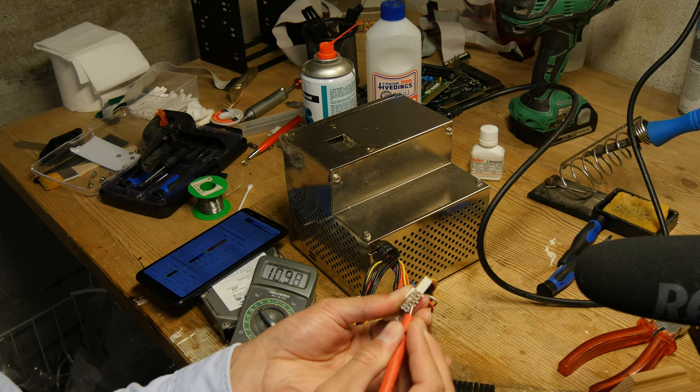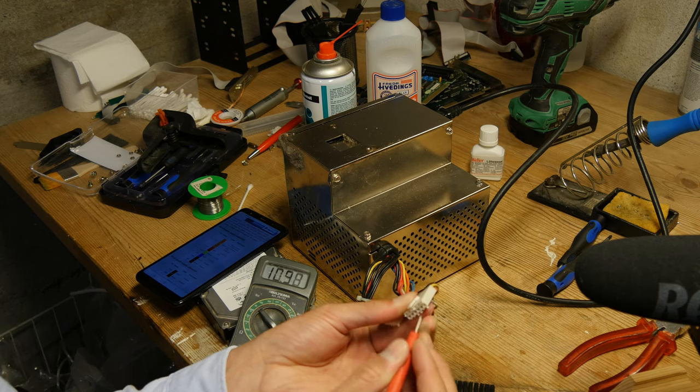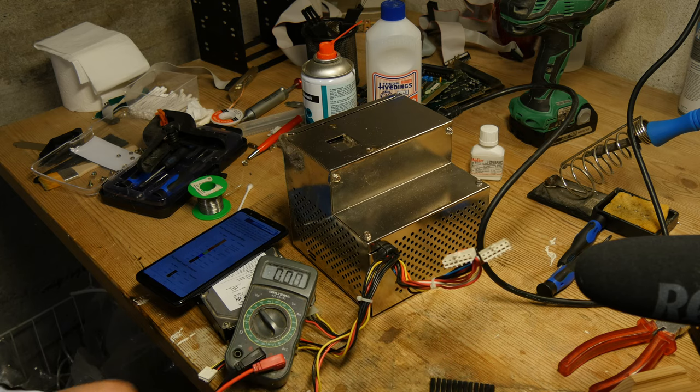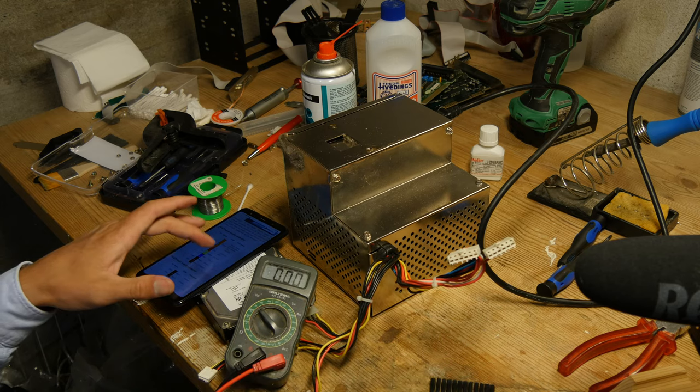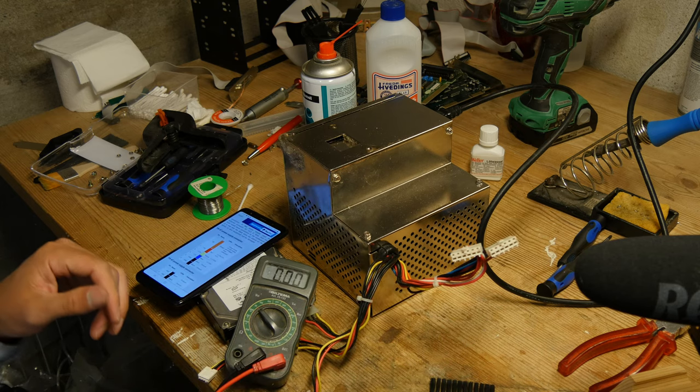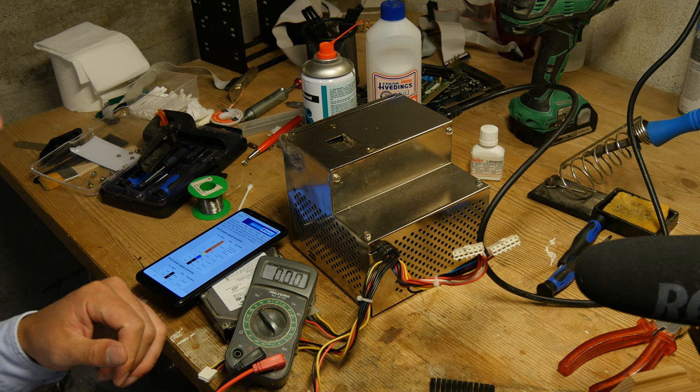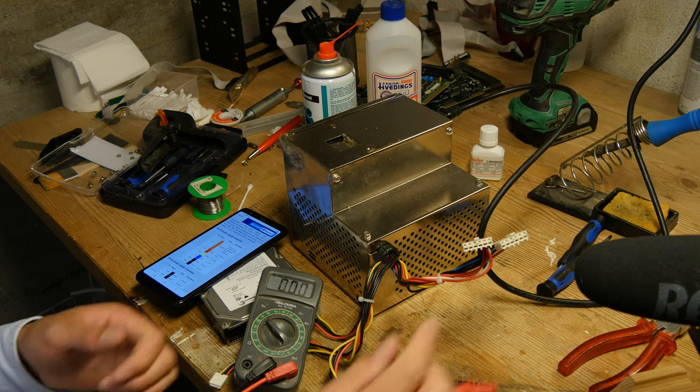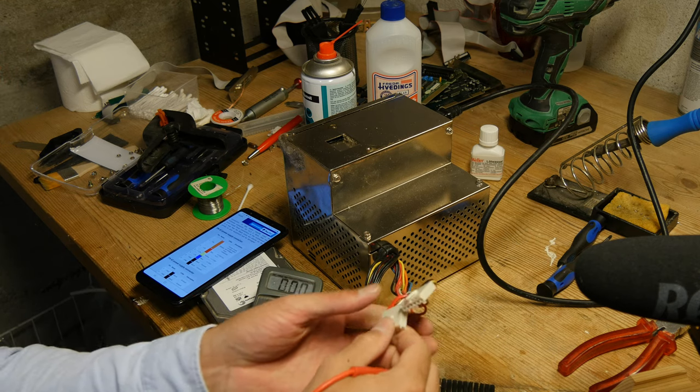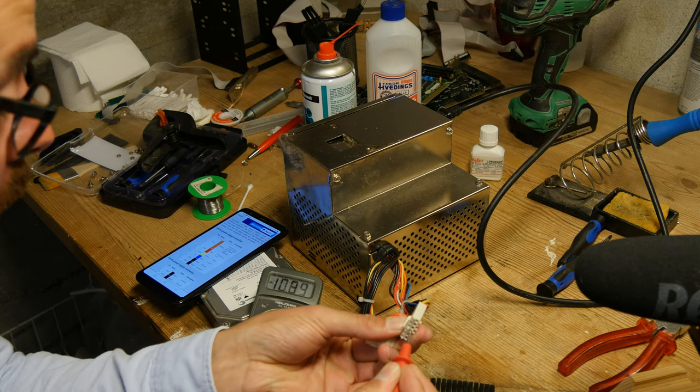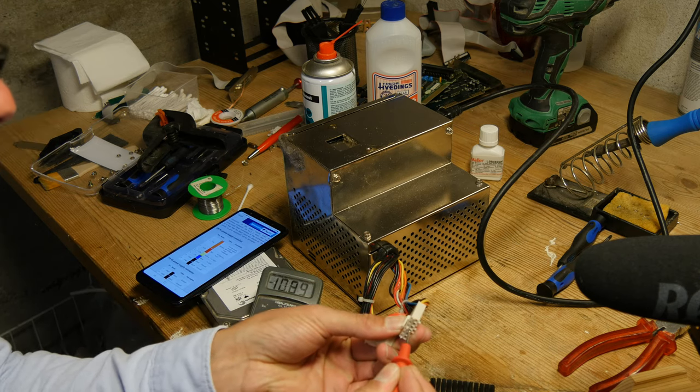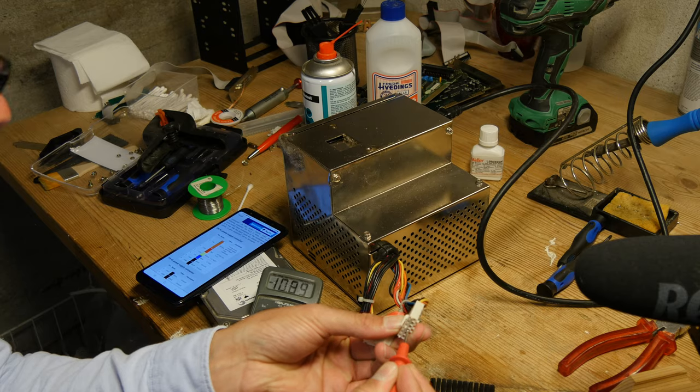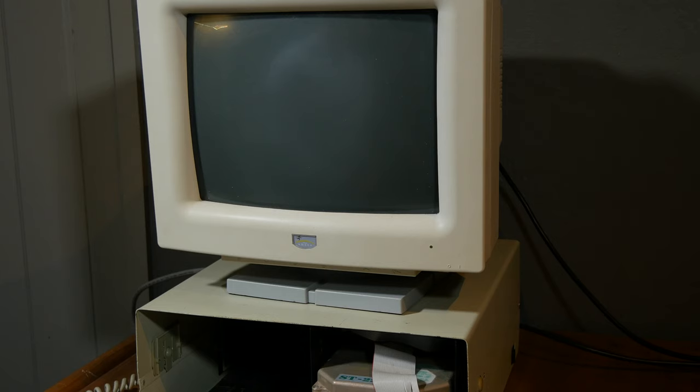10.98. That seemed low, but blue minus 12 volts, minus 10.89. Okay, let's see if it works.